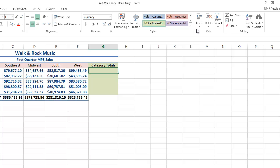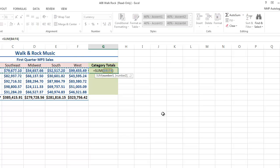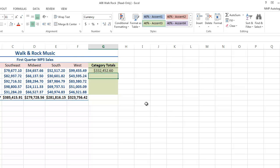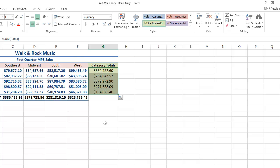Same thing here — AutoSum it. It guessed correctly. Hit Enter, and then I can fill it down. Very nice.